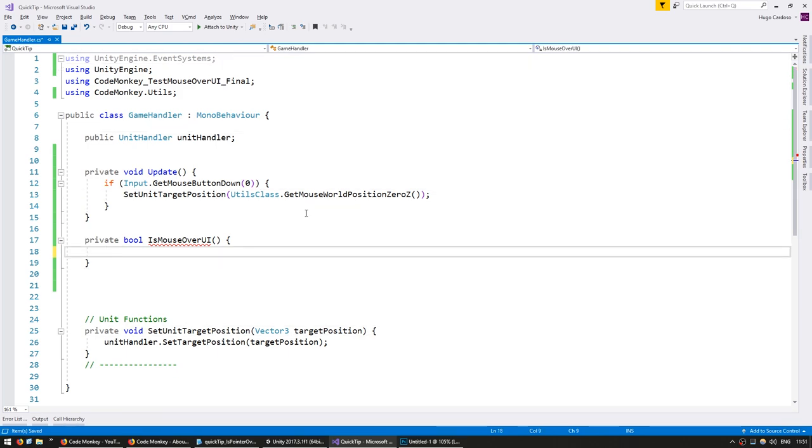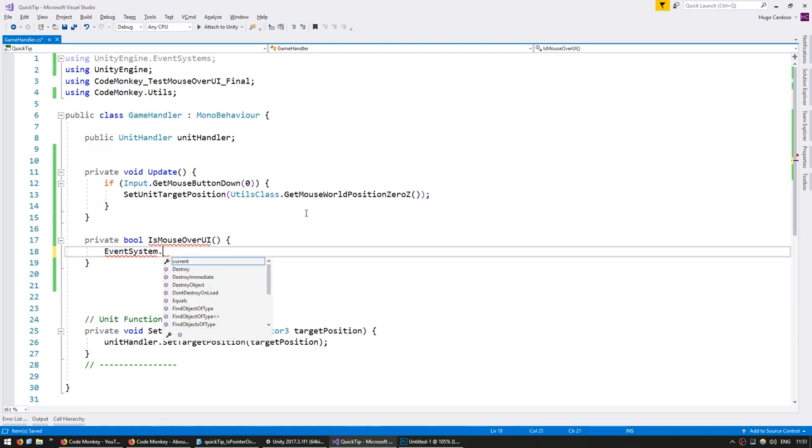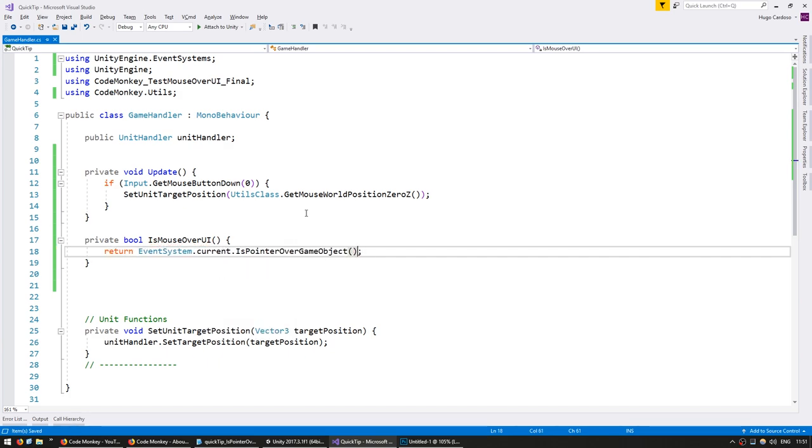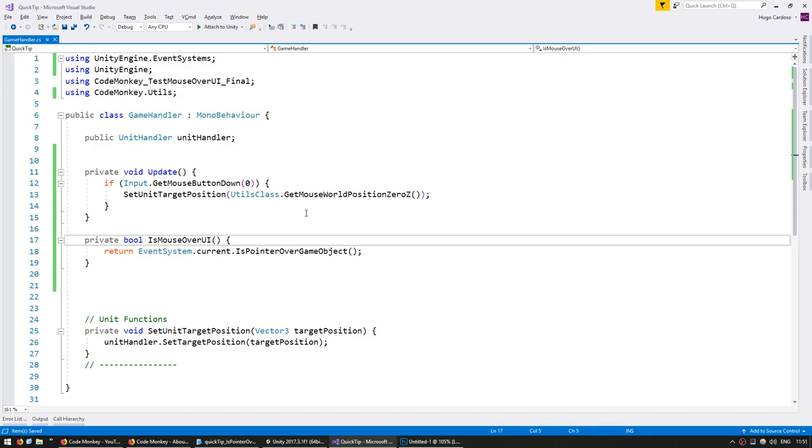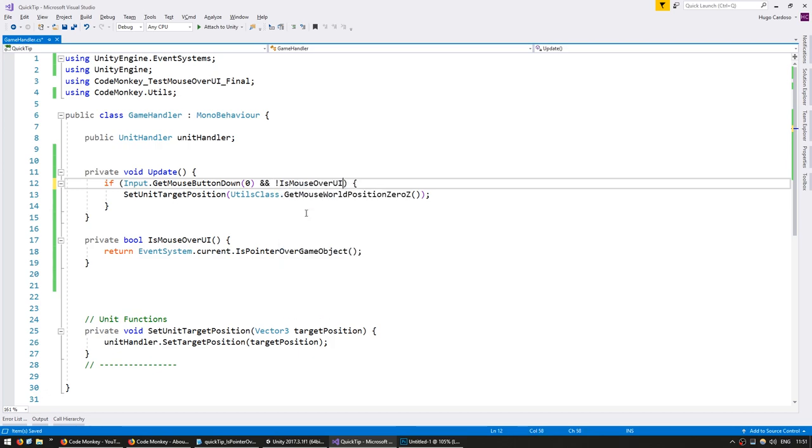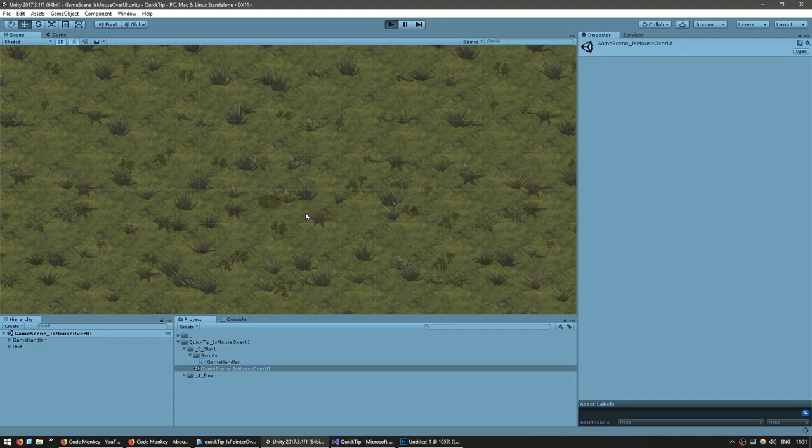So the event system contains a function testing if the mouse pointer is over a game object. It's EventSystem.current.IsPointerOverGameObject. And in here on our input we're going to test if the mouse button is down and it is not over the UI. Let's test it.